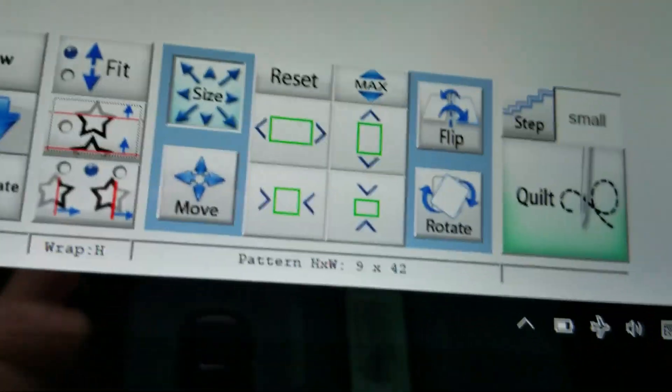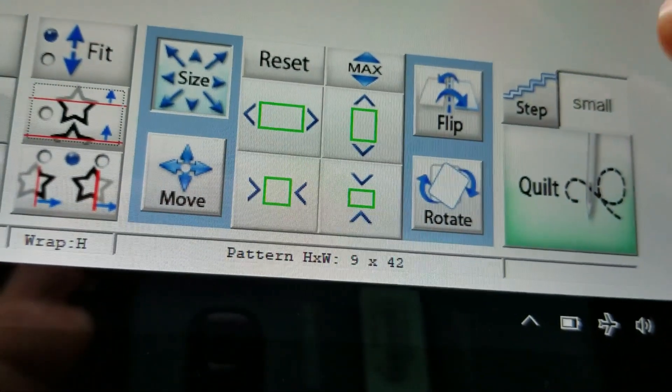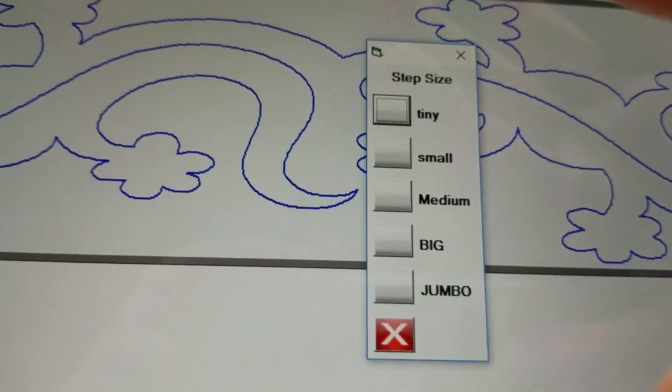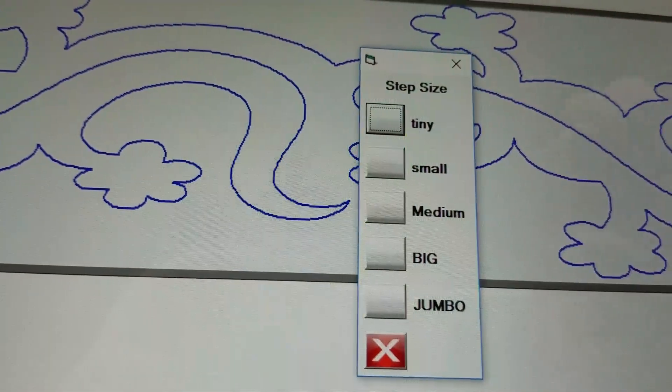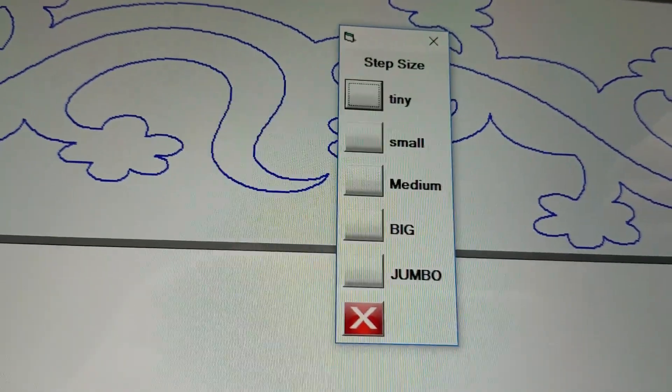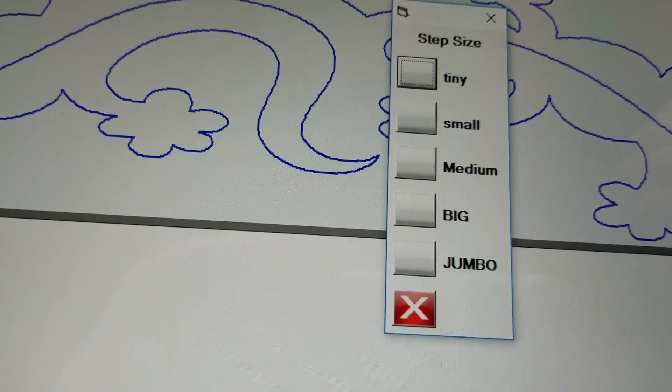So if I touch the word small I get an on-screen display of all my choices: tiny, small, medium, big, jumbo.